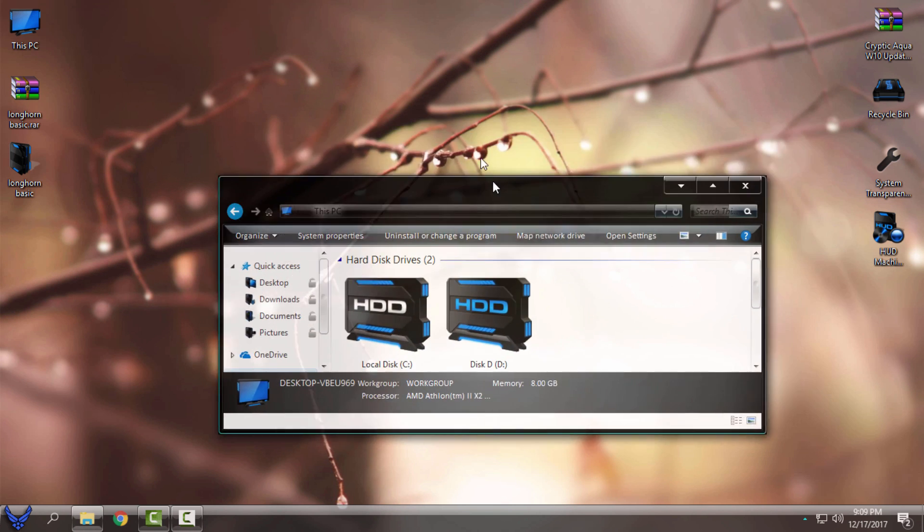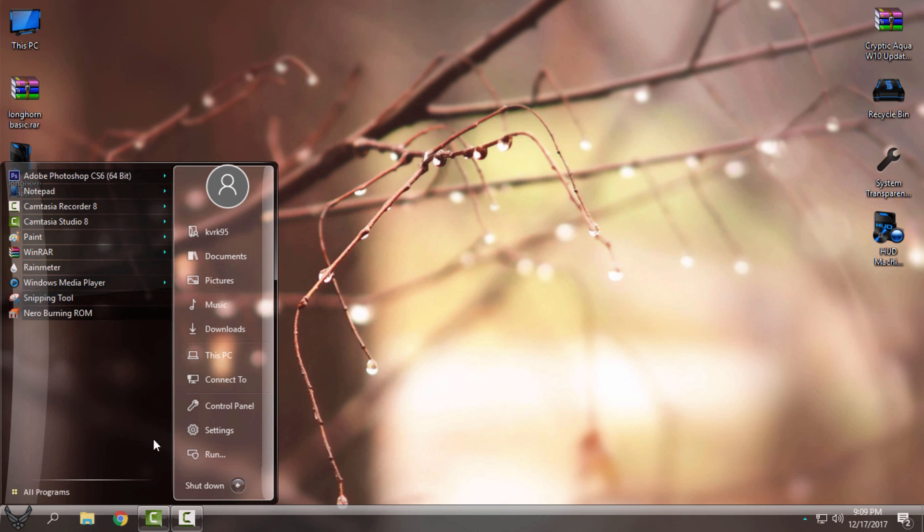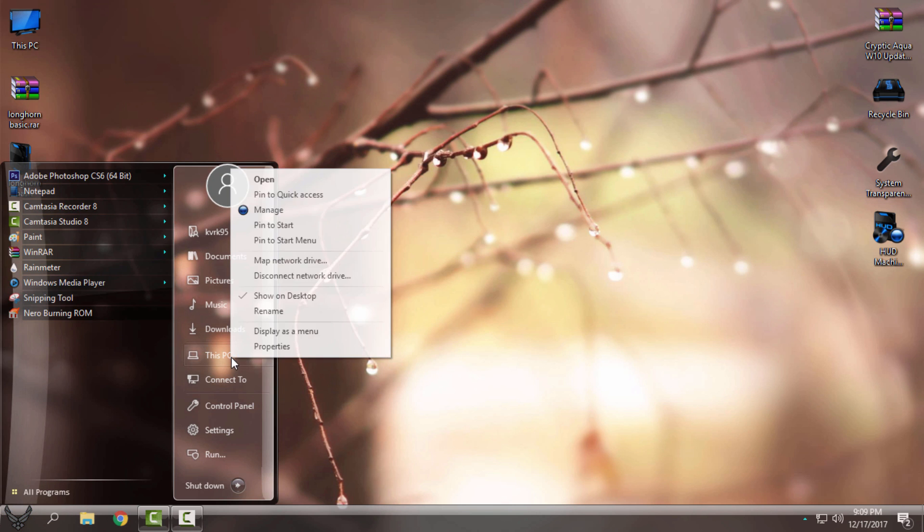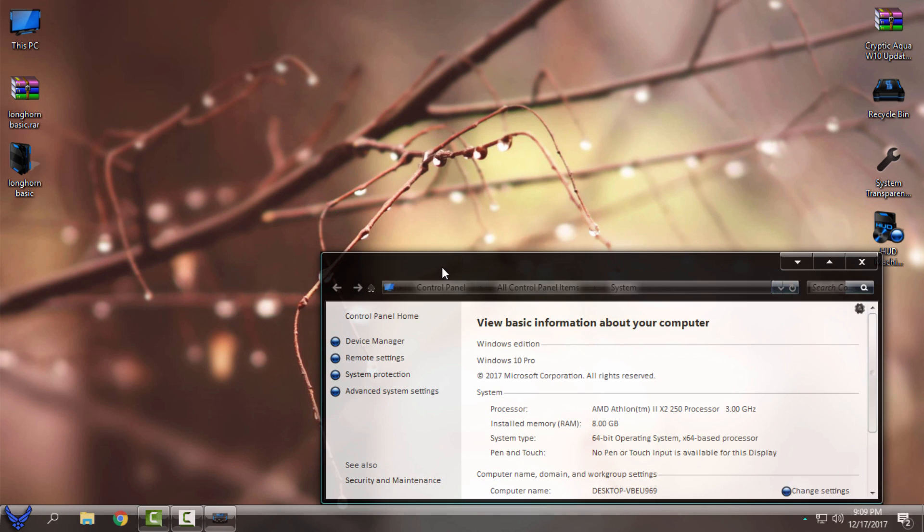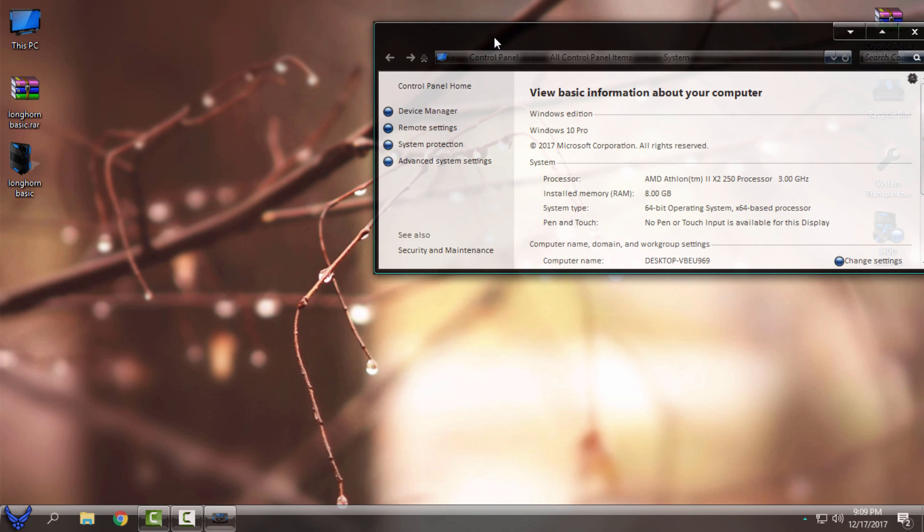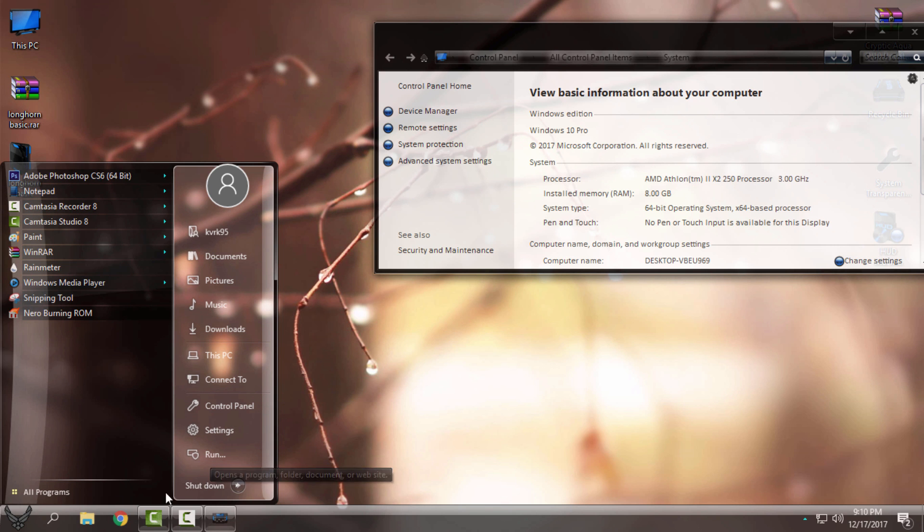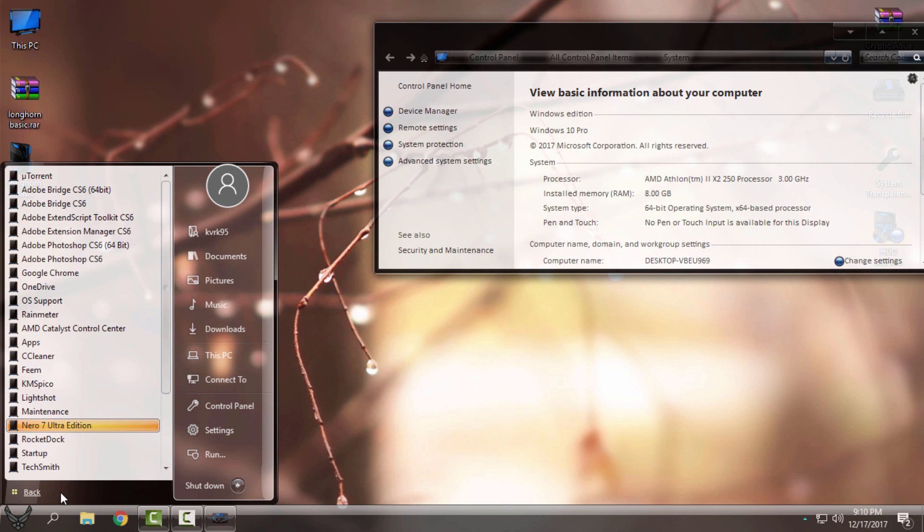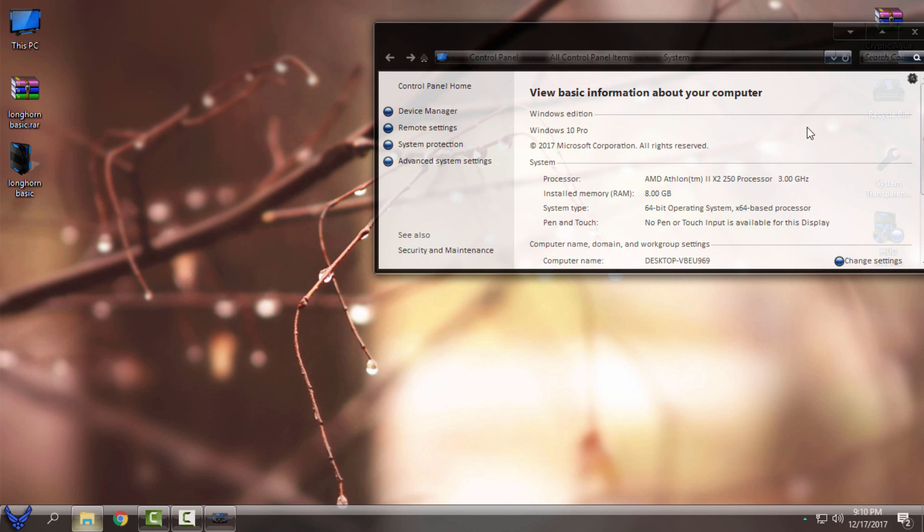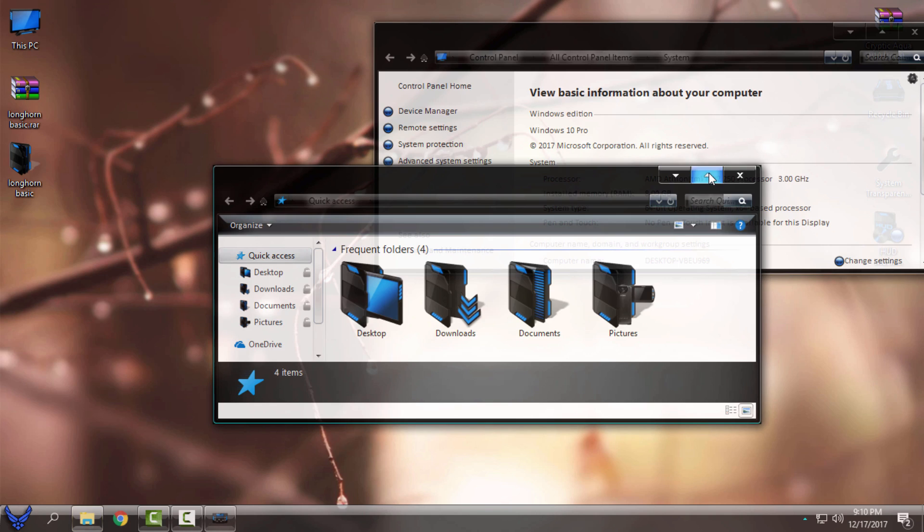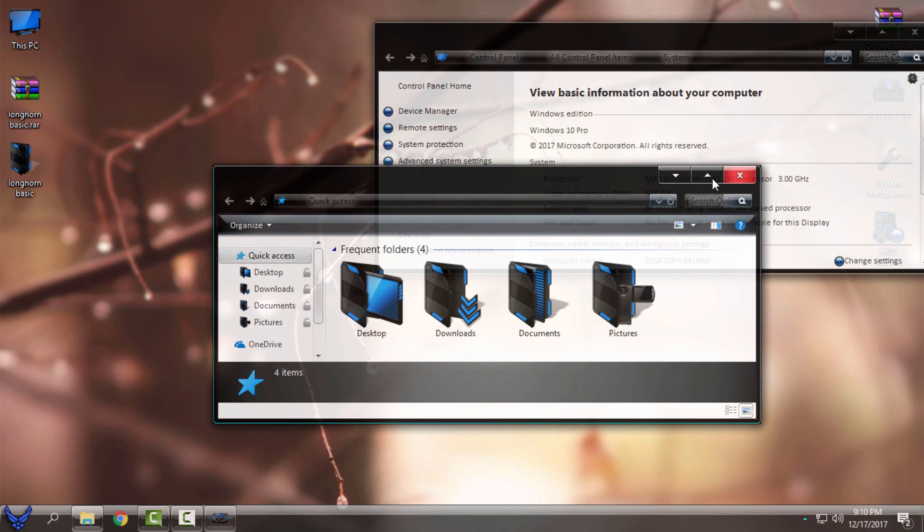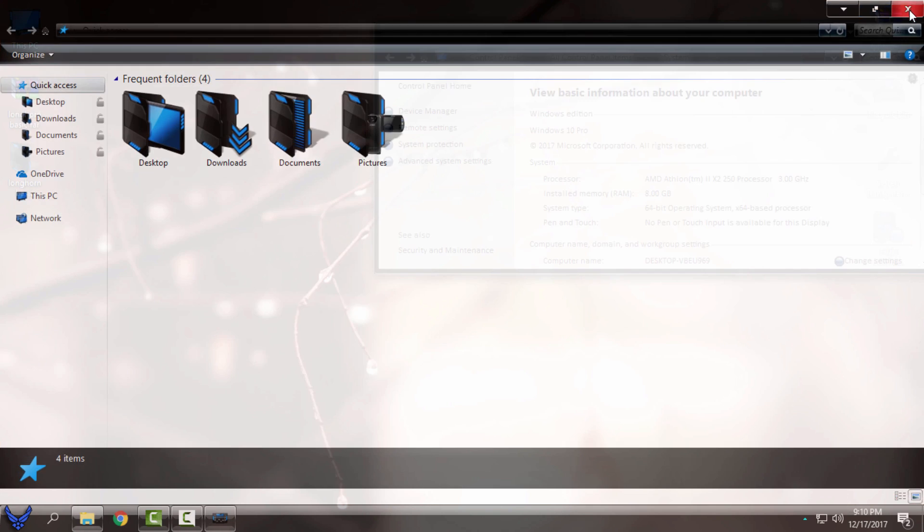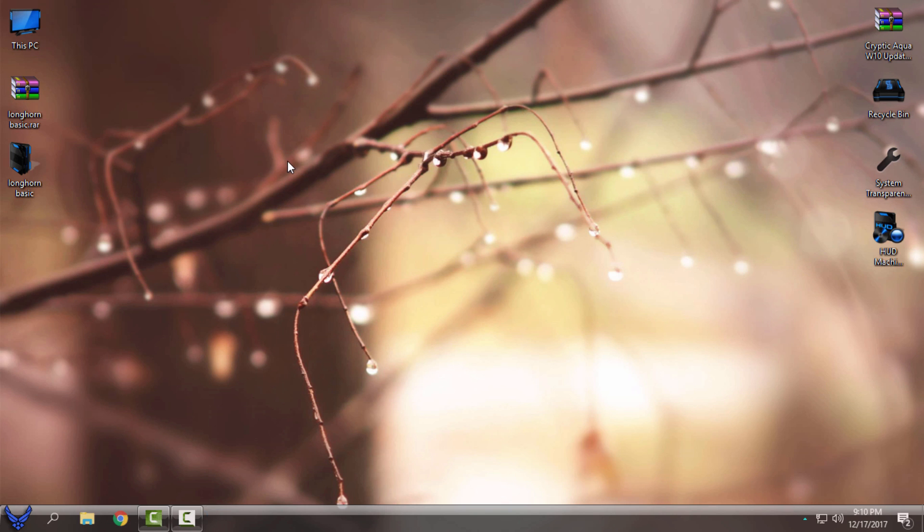And this one is really cool and awesome. And the start menu is just great. Look at that. I really love this glass effect. Okay, and that's it. That's glass theme for Windows 10.